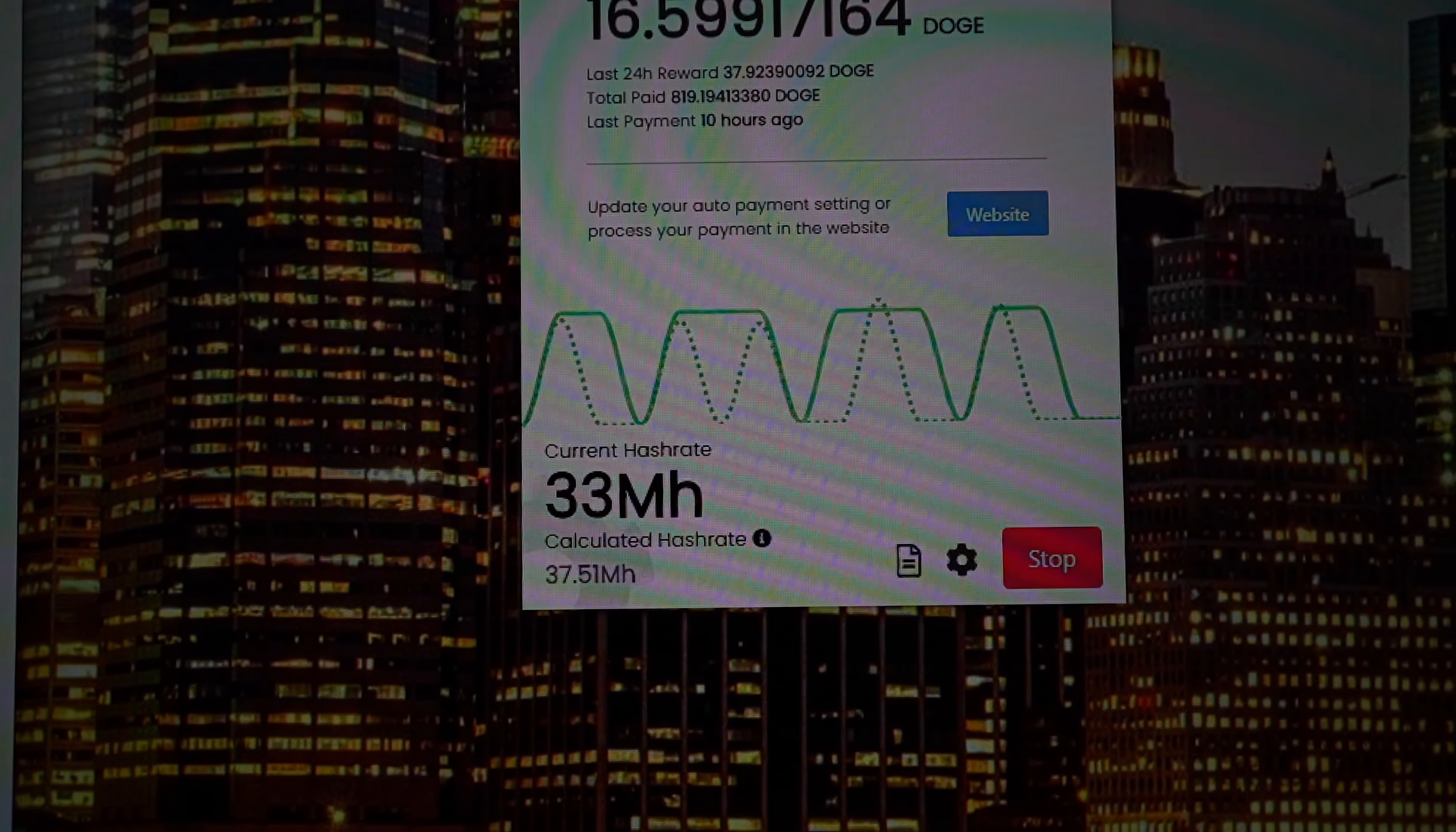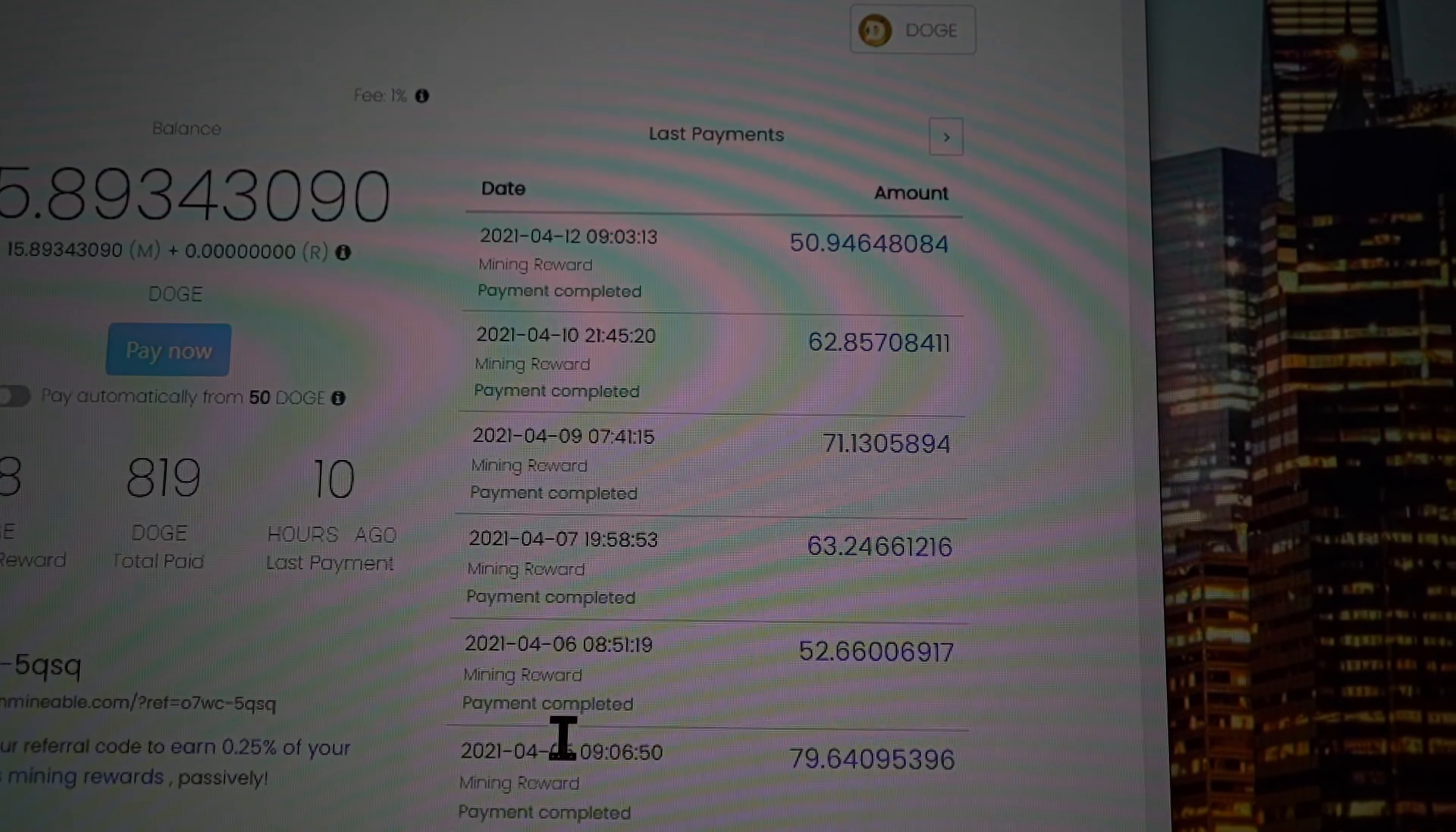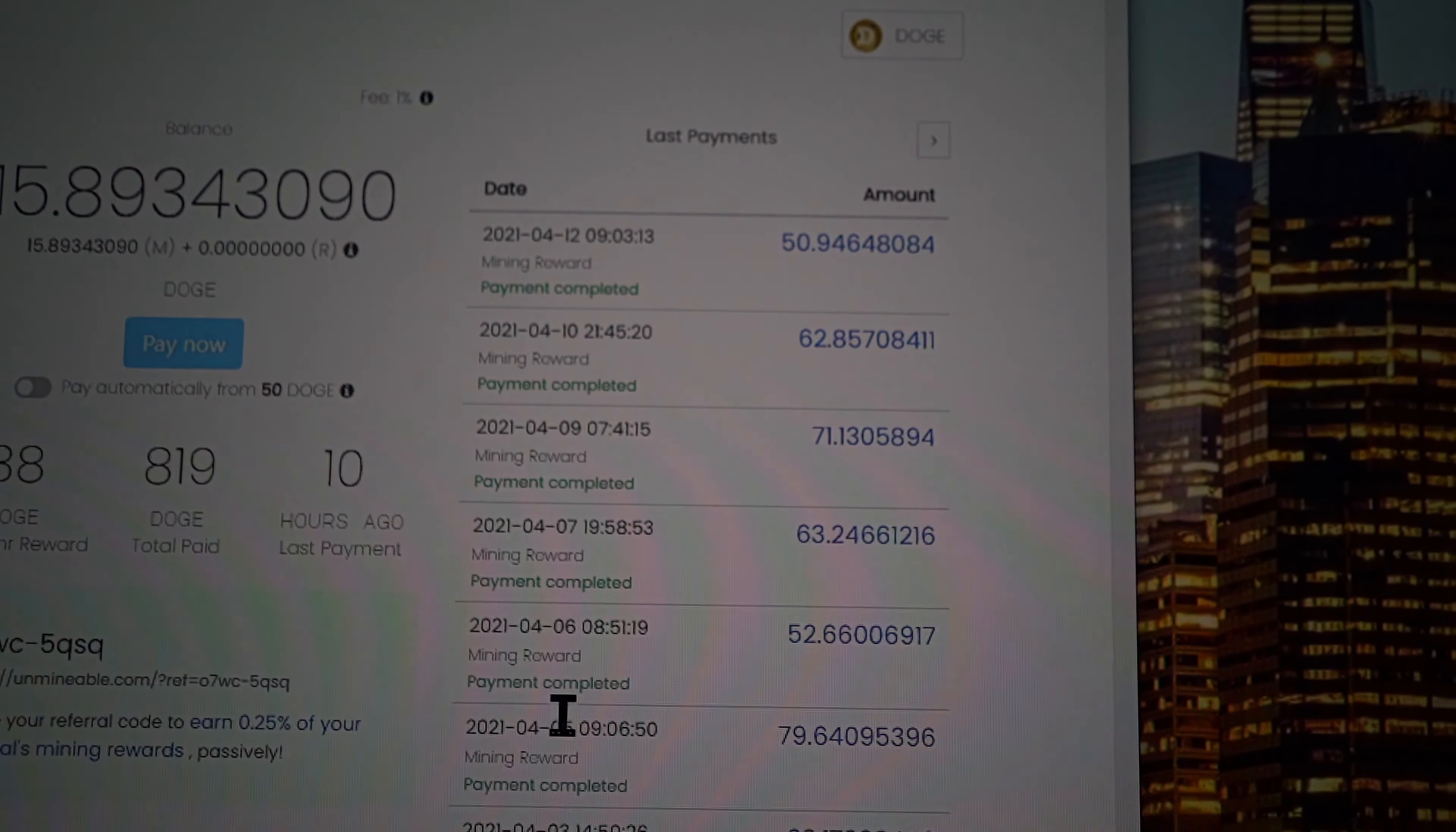Even though it says 33 megahashes per second, I want to show you guys these are actually how many coins I mined so far. Again, you know, there's some profits to be made as you can see.